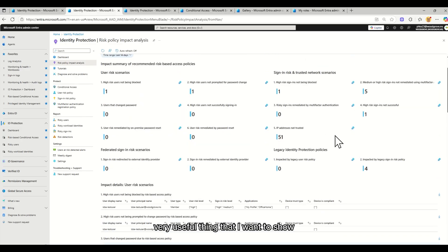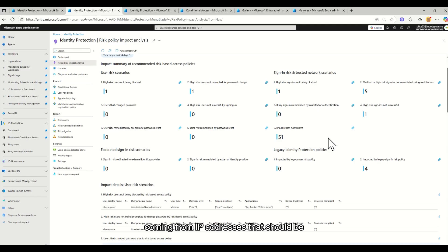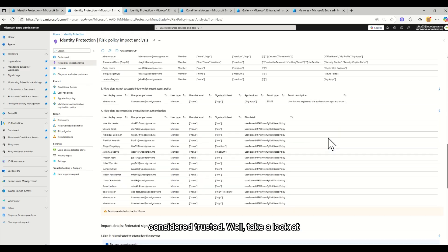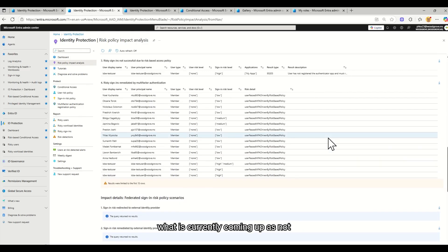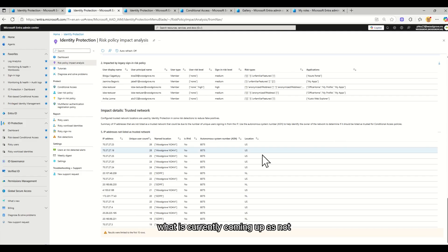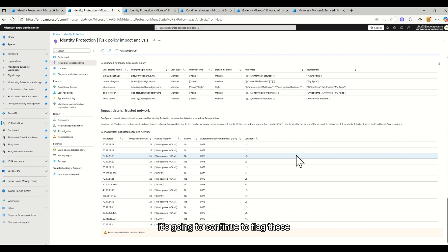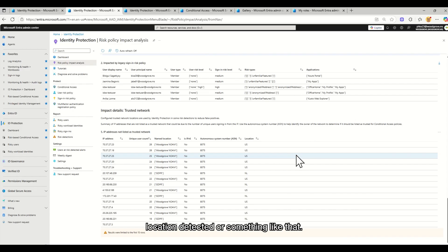Another very useful thing that I want to show before the demo is over is looking at IP addresses not trusted. We hear a lot of complaints that there's folks who are coming from IP addresses that should be considered trusted. Well, take a look at what is currently coming up as not trusted. It may mean that you have IP addresses that need to be moved to your trusted list.